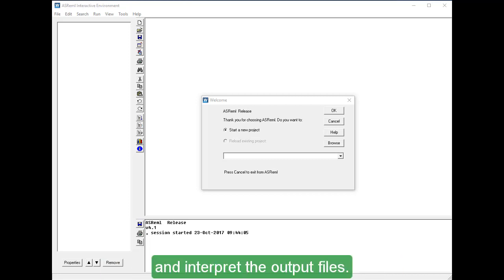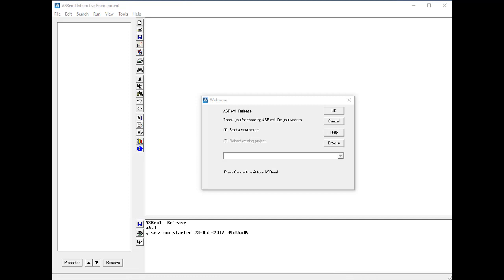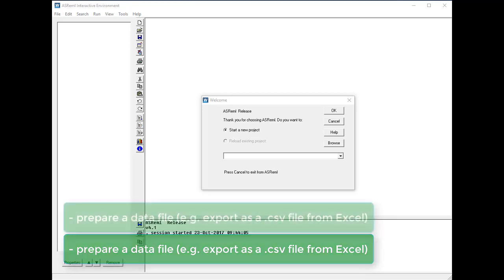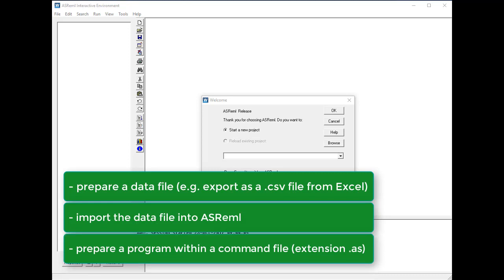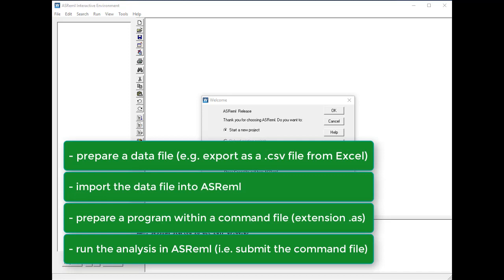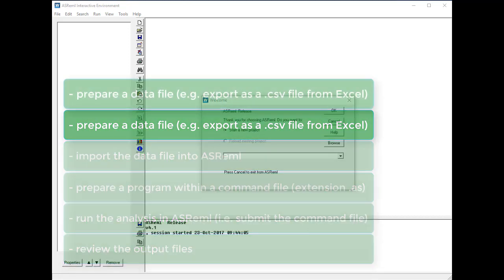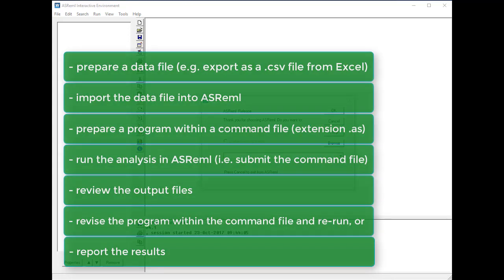and interpret the output files. The typical sequence of operations when using ASREML is: prepare a data file, e.g., export as a .csv file from Excel; import the data file into ASREML; prepare a program within a command file; run the analysis in ASREML, i.e., submit the command file; review the output files; revise the program within the command file and re-run, or report the results.